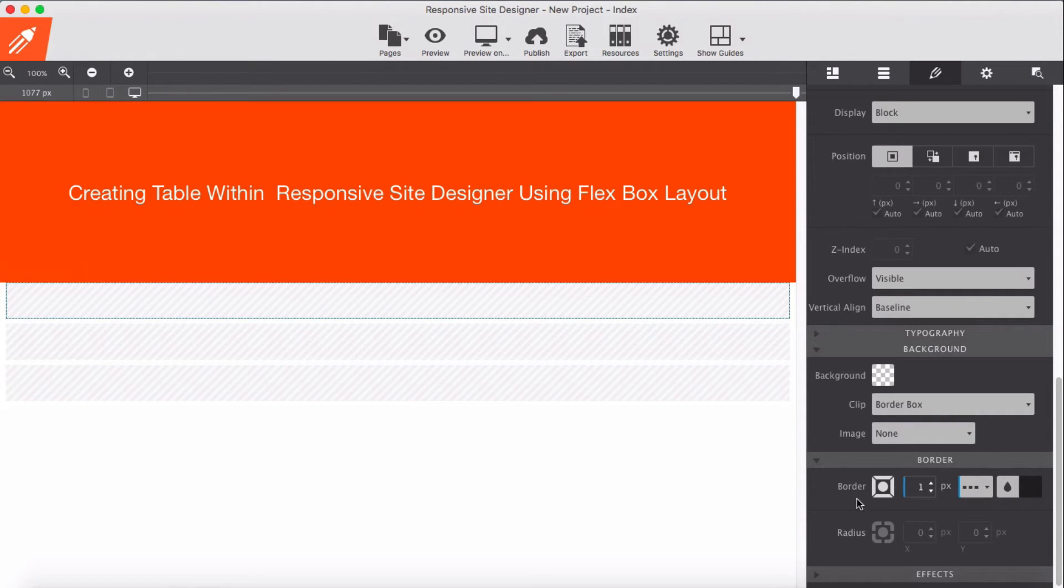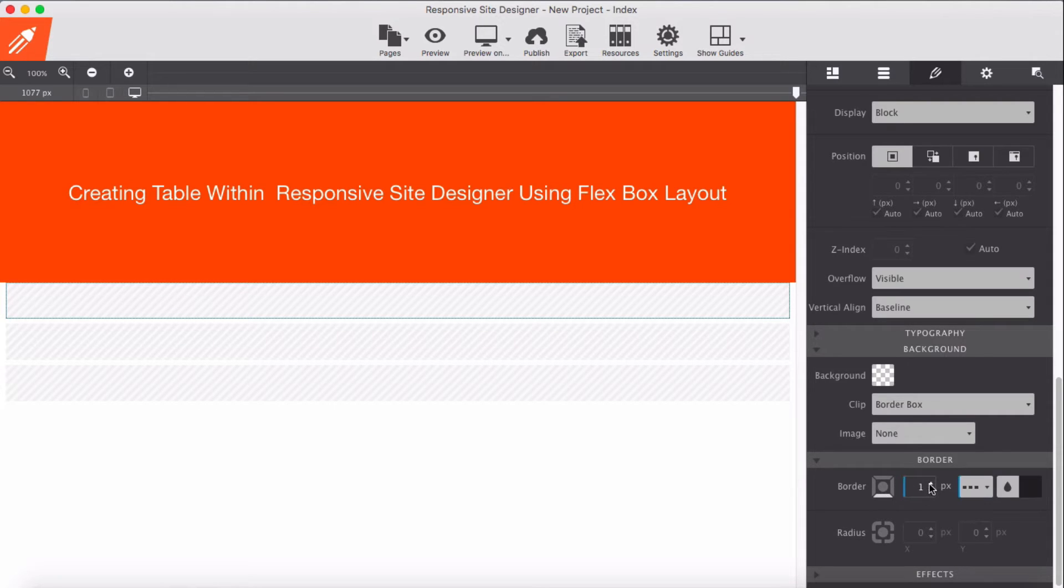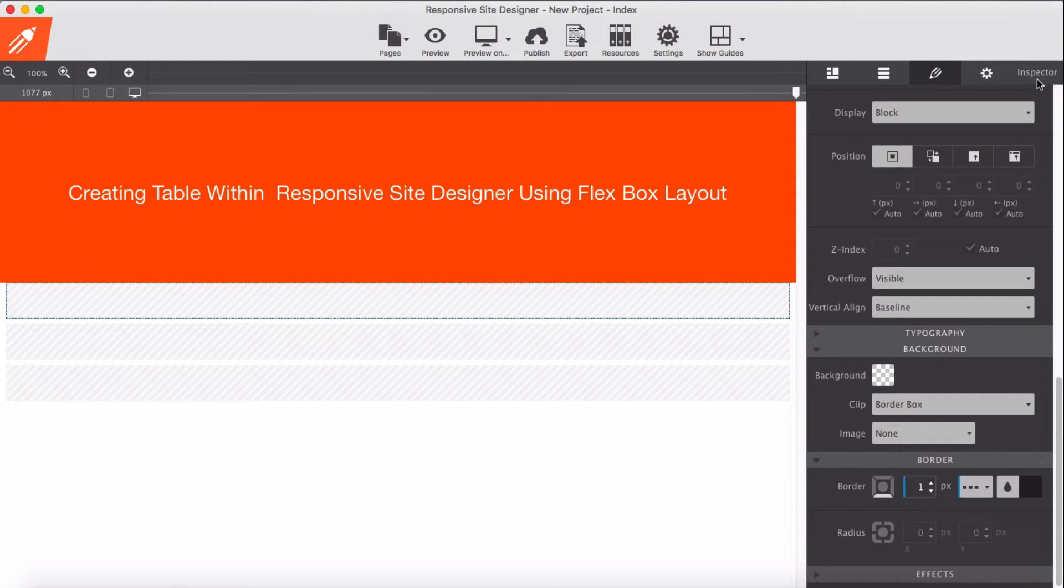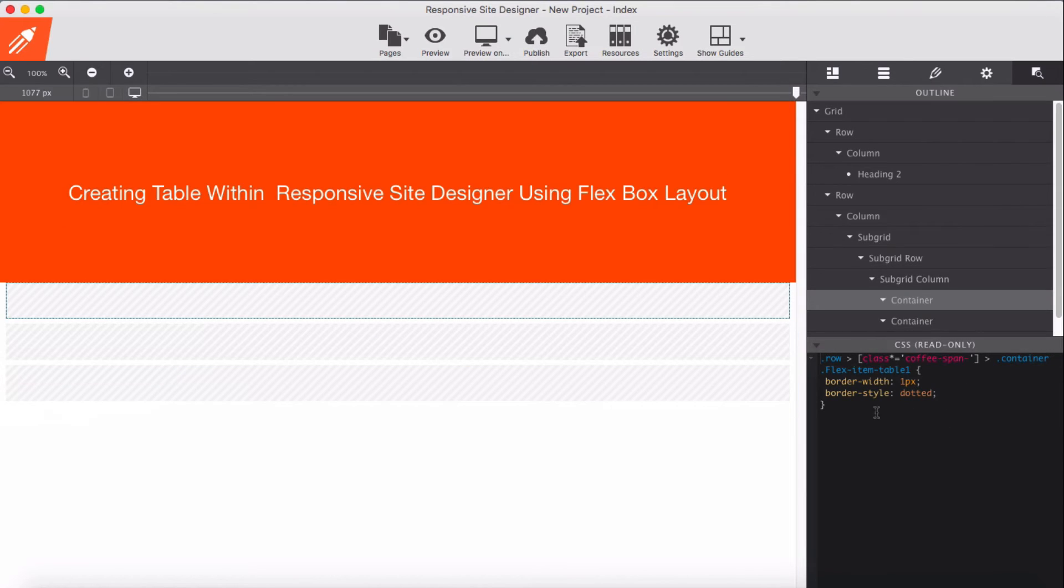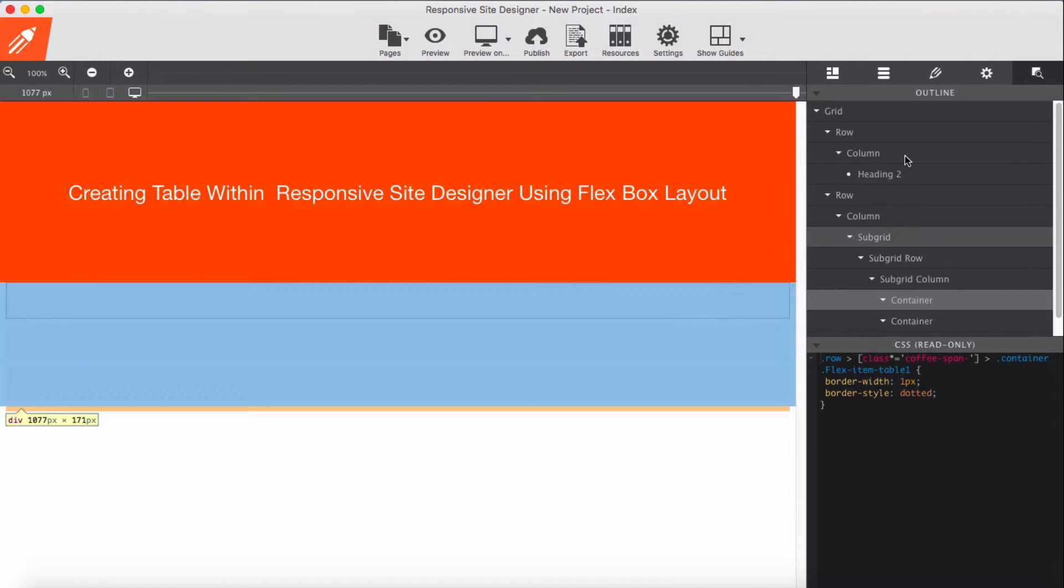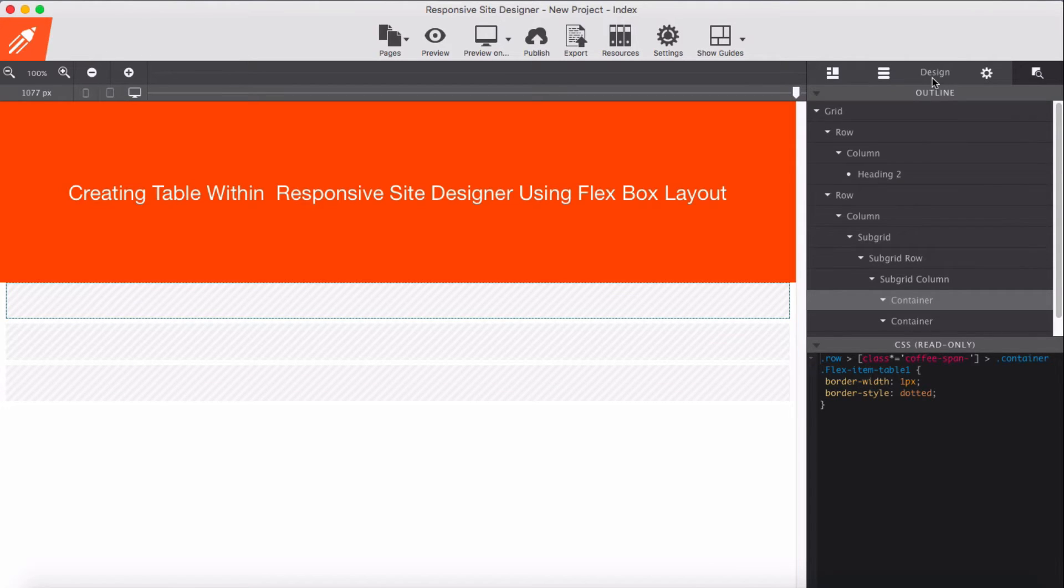I made it for all sides by mistake. Turn it off and just give bottom one pixel. Let me check and make sure the border width is correct. Something's wrong with the border.